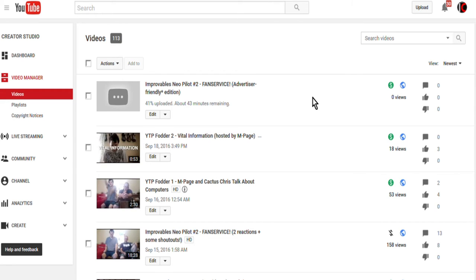But the only differences between the advertiser friendly edition and the original is that the advertiser friendly edition is ten minutes shorter, removes some scenes, bleeps out some bad words, puts black boxes on anything that needs to be censored, for the most part.